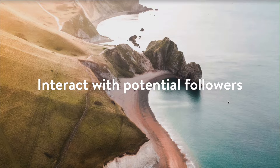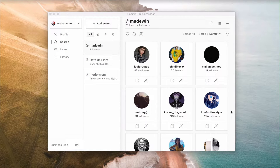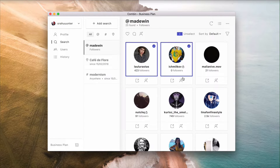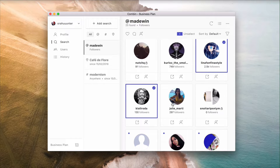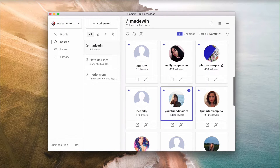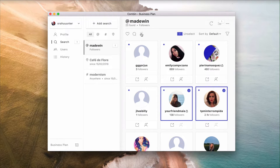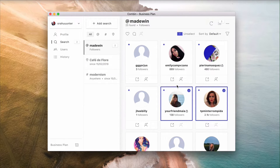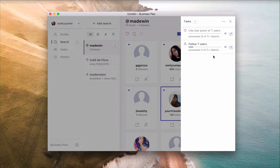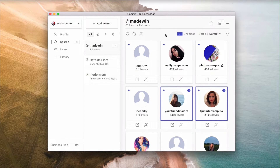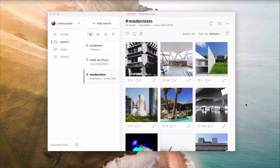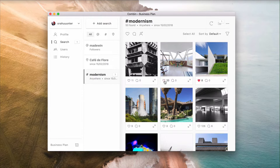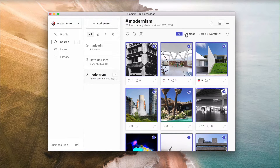Interact with potential followers by performing single and mass liking. Select one or several specific accounts or posts by clicking them and pushing the Like button. Click Select All to pick all items from search results for mass liking.